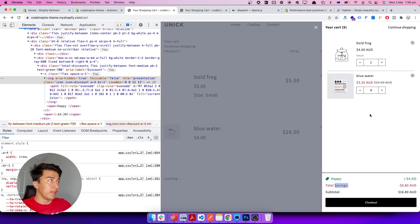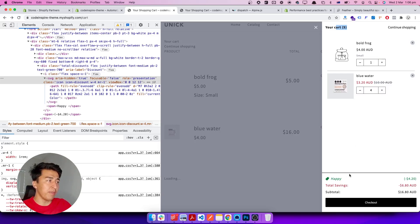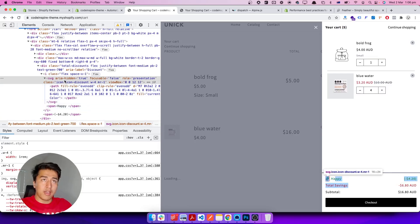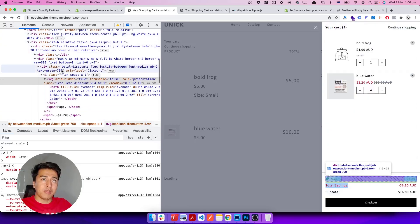The cart has three different parts. The first part is the header, which displays the count of how many products we have. Then you have the main content of the cart displaying each item, and the footer which displays a summary of the cart with the checkout button.